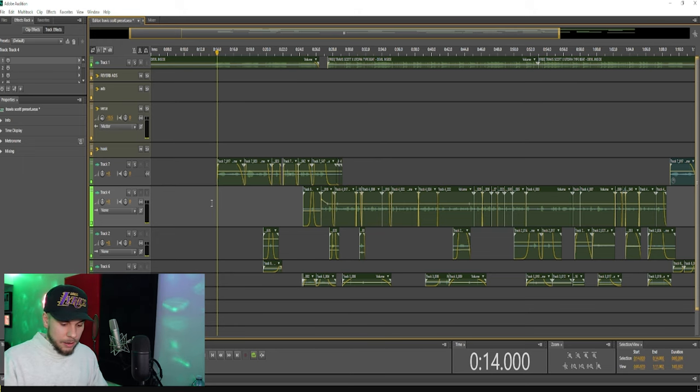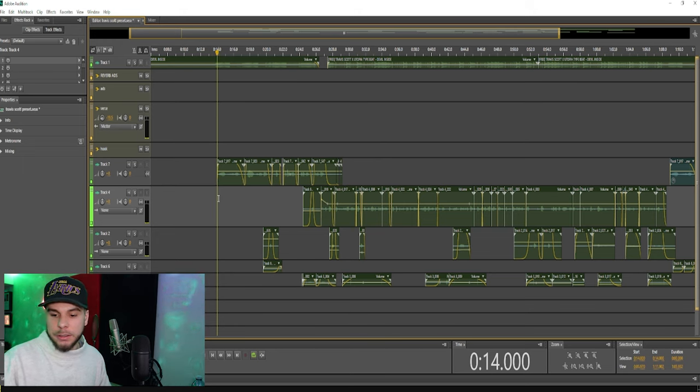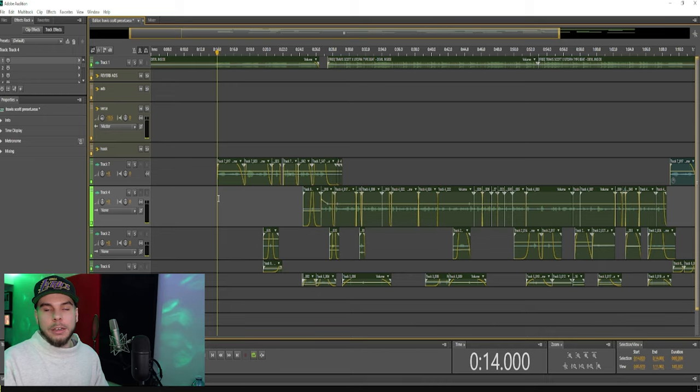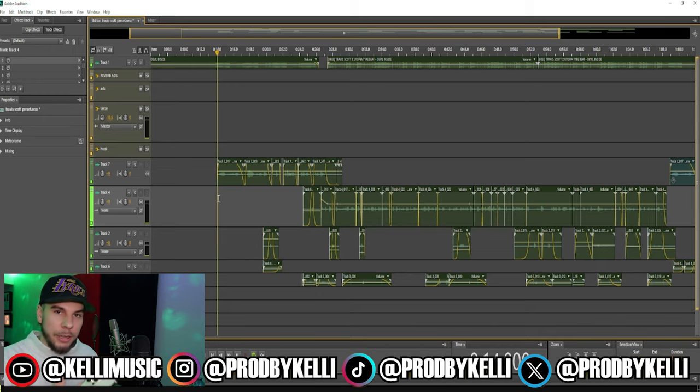And really finesse your vocals without them sounding too harsh. So make sure you use your de-esser. Comment down below, subscribe if you guys are not subscribed. If you guys want to go check out this preset, links are down below. That's it for this video, I'll see you guys next week, peace.